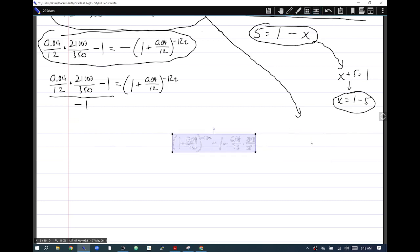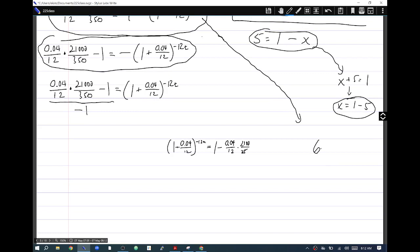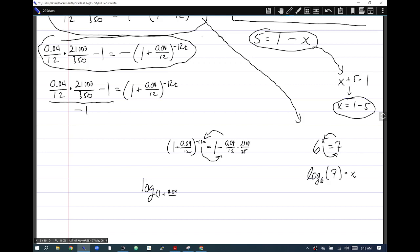Now the variable is stuck in the exponent. This is like having 6 to the x equals 7, where you apply the log 'circle trick': log base 6 of 7 equals x. Applying the same trick here: log base (1 + 0.04/12) of (1 minus 0.04/12 times 21000/350) equals negative 12t. The last step is simply to divide both sides by negative 12 to solve for t.